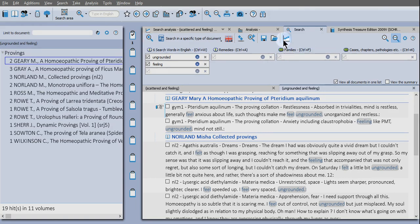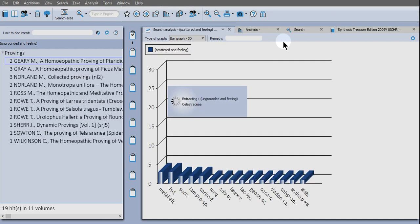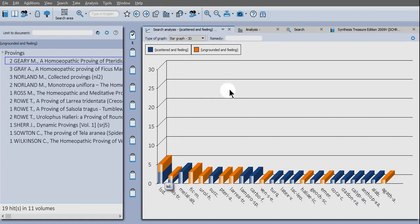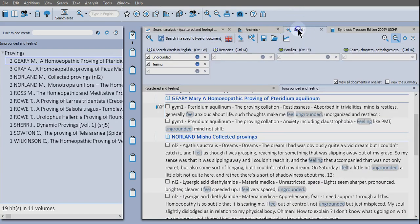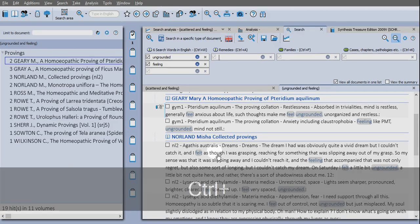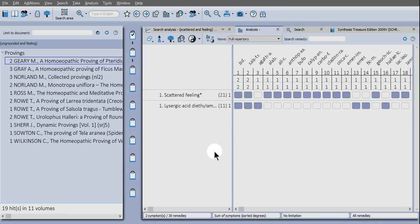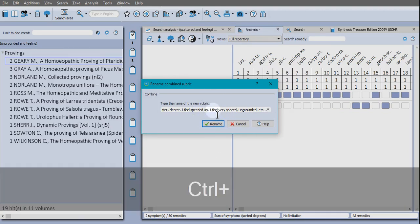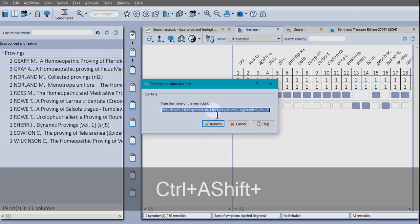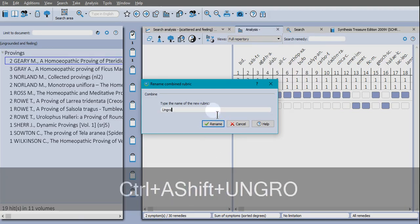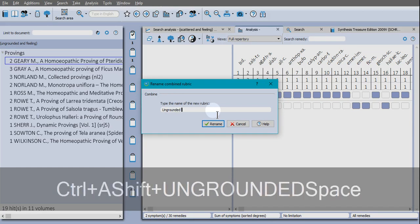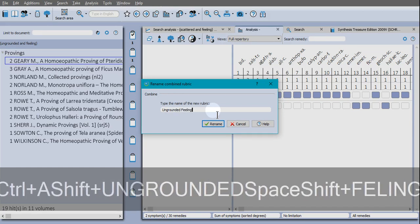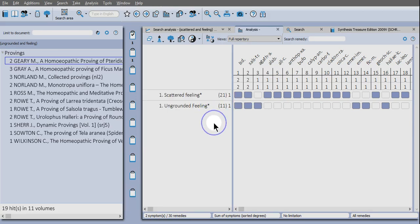If we use the bar graph again, we can build up that picture. You'll see any that have been found in both of those symptoms will come up first. And now I can create a rubric as well. So control enter this time. And those will be added. And I can name it there.